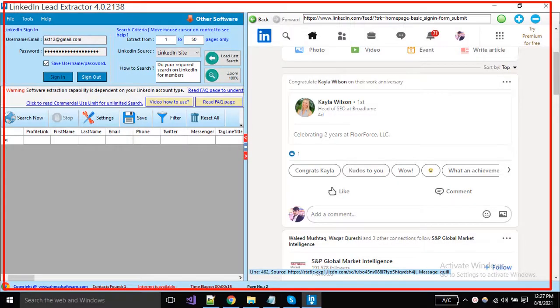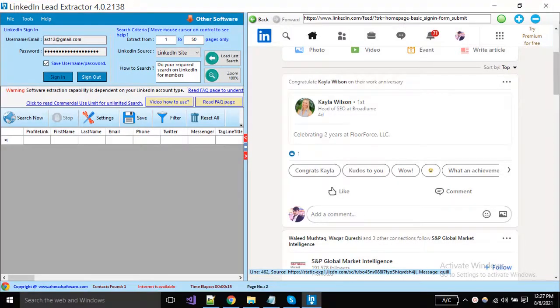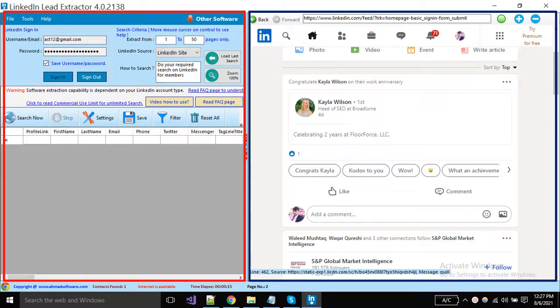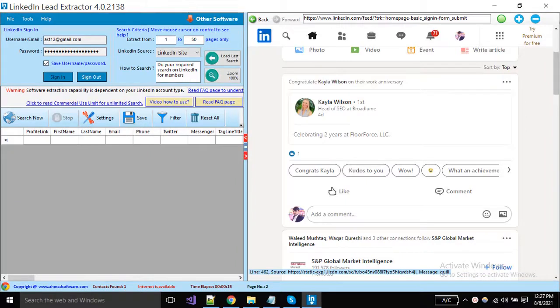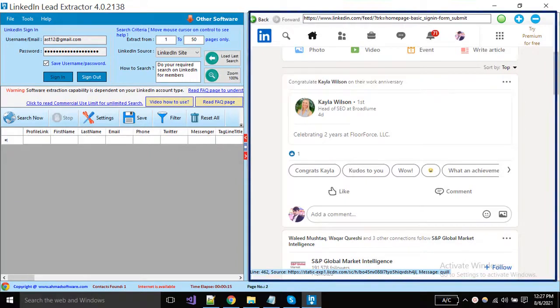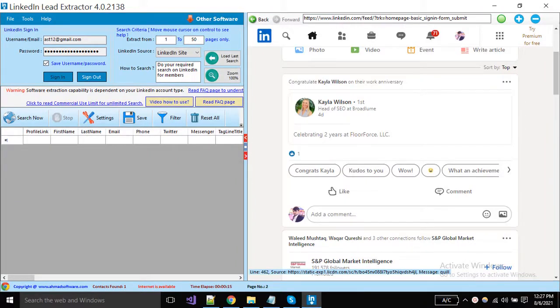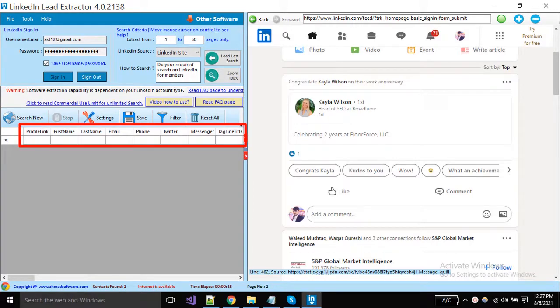This is the main window of LinkedIn leads extractor. You can see the software is divided into two parts. LinkedIn website is opened in the right side panel, and on the left side, columns are showing the data the software will fetch from the LinkedIn website.